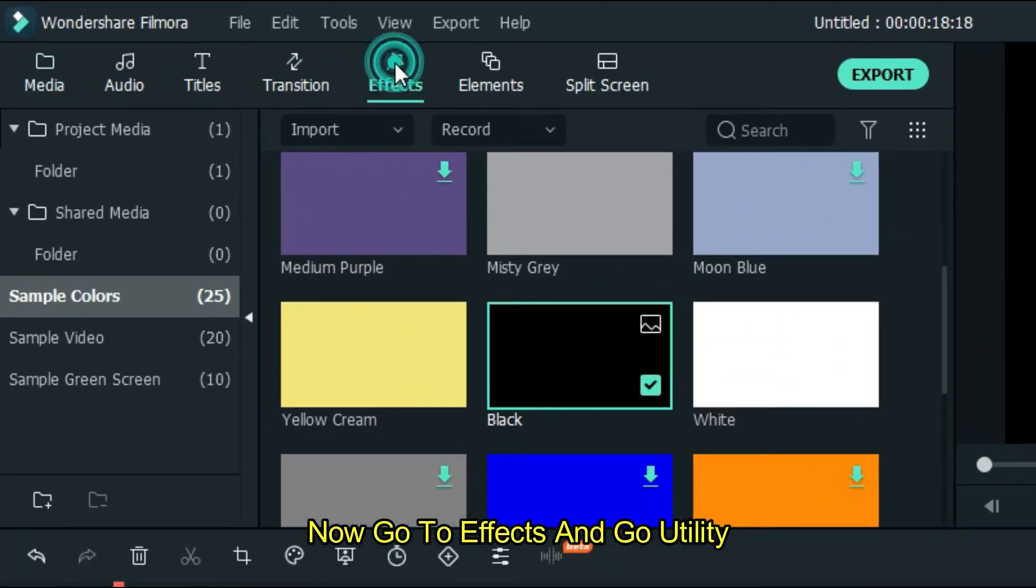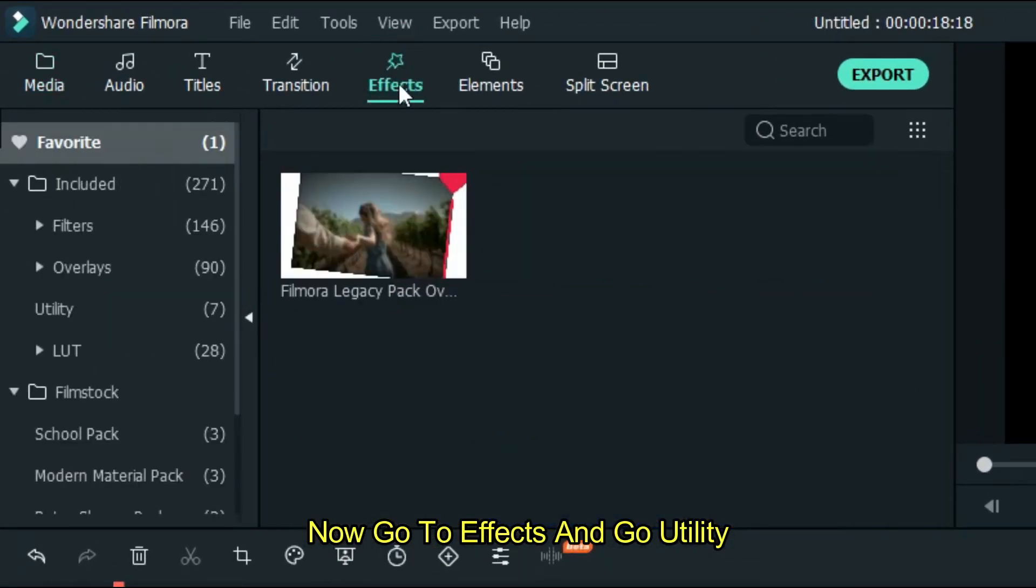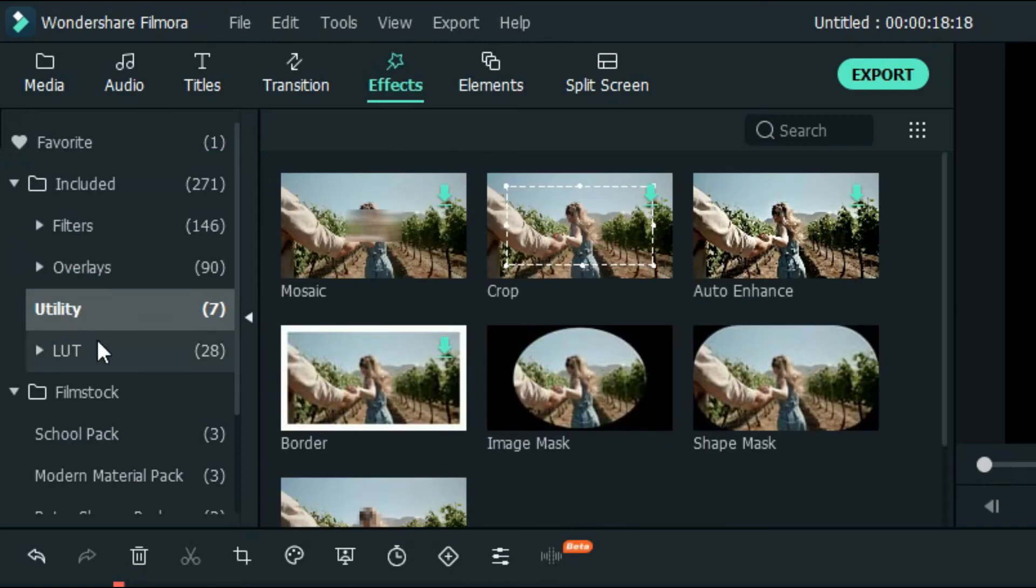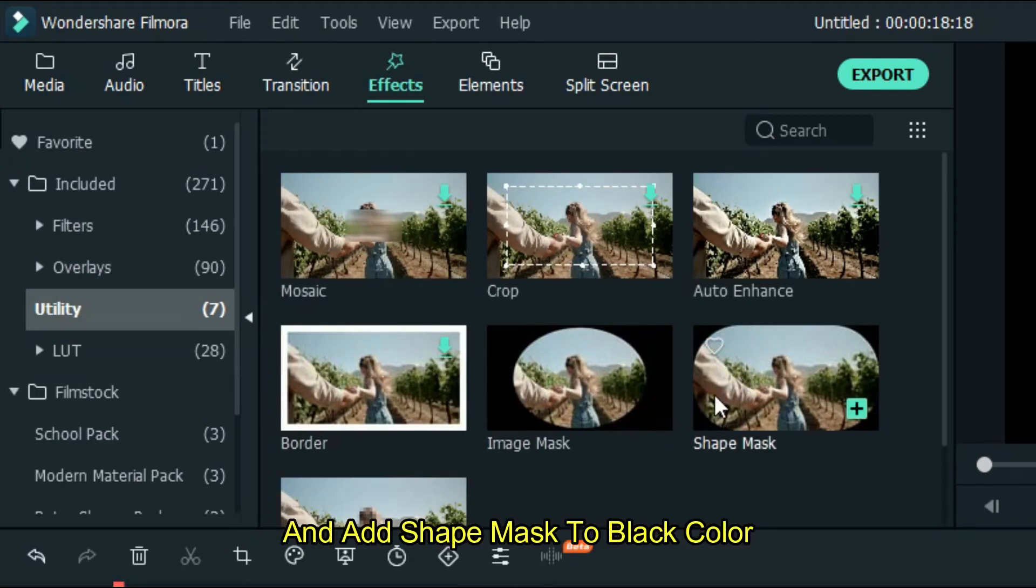Now go to effects and go to utility, and add shape mask to black color.